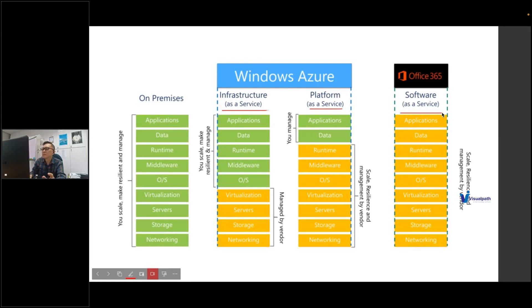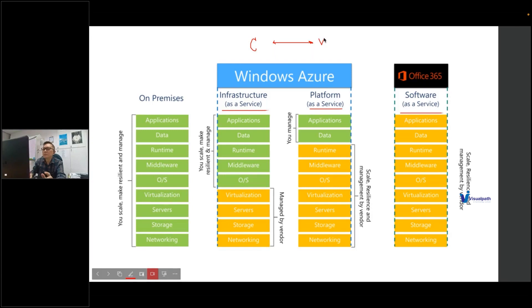The differentiation is done based on the scope of management or administration — what the customer manages versus what the vendor manages. We are the customer consuming cloud services. The vendor or service provider is, for example, Microsoft Azure or Amazon AWS.